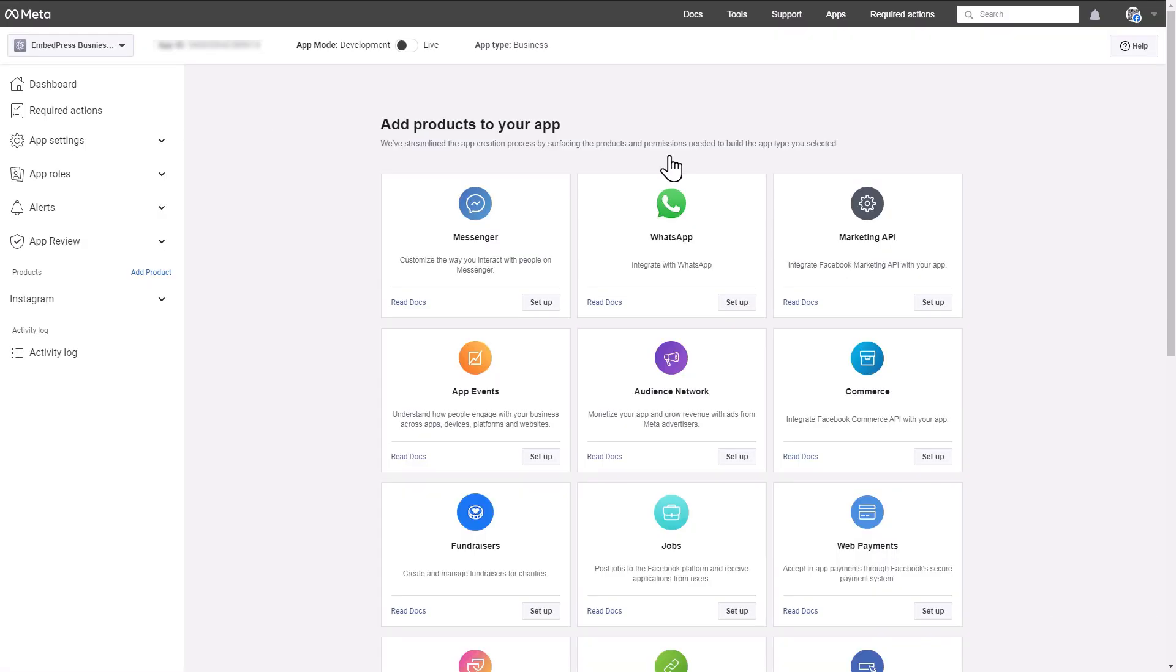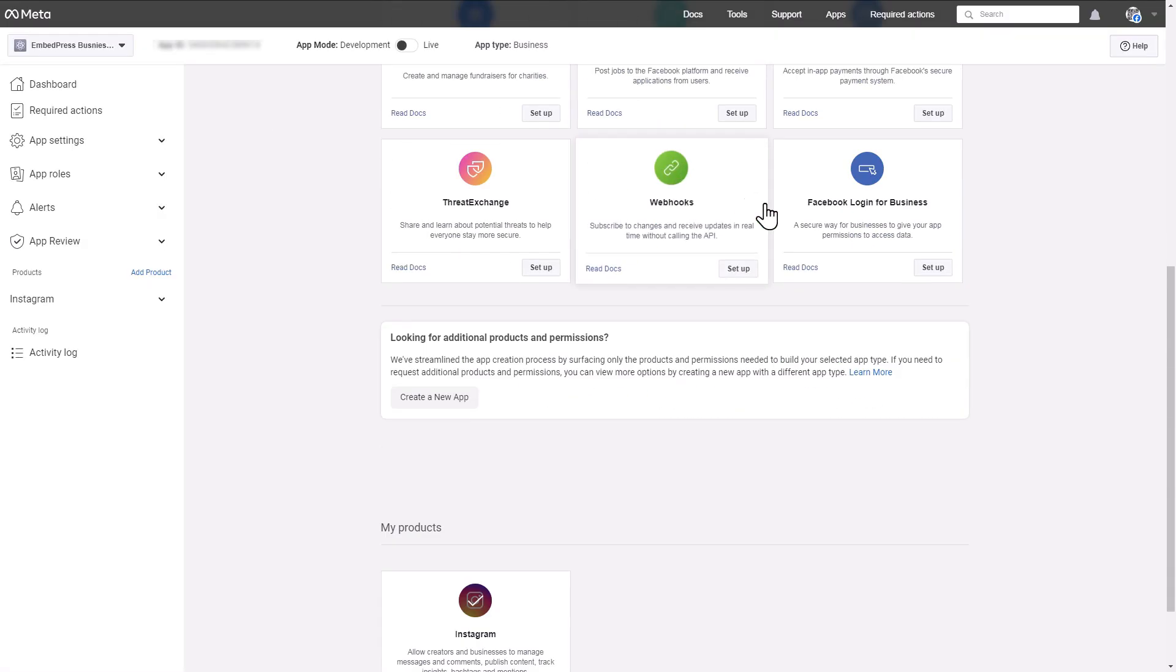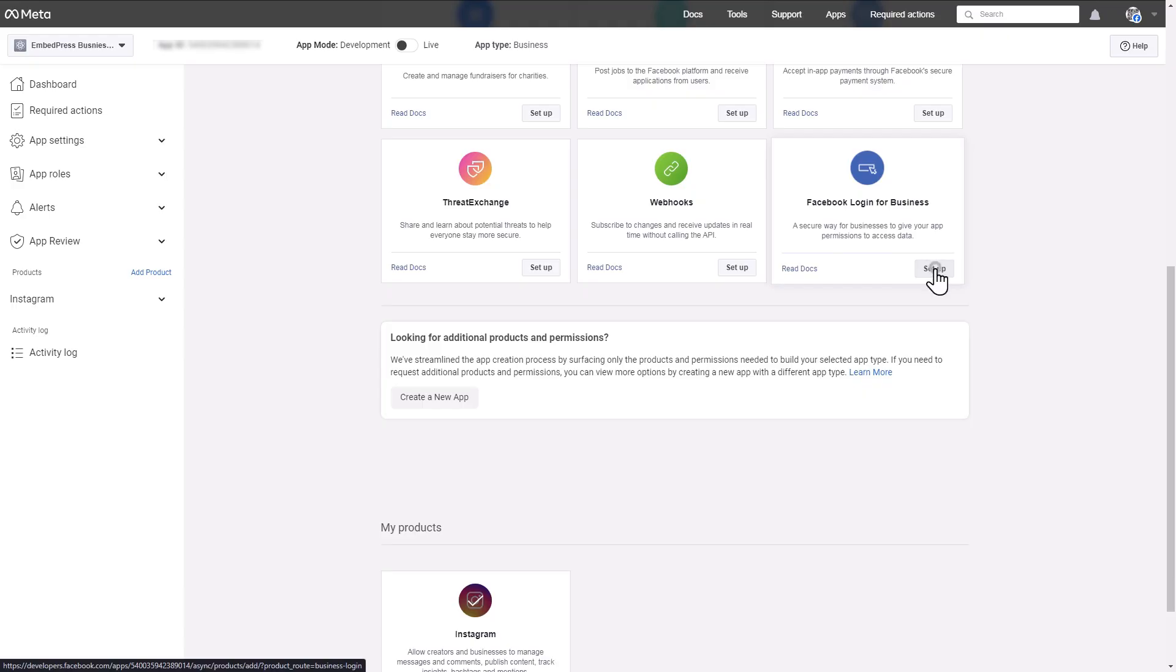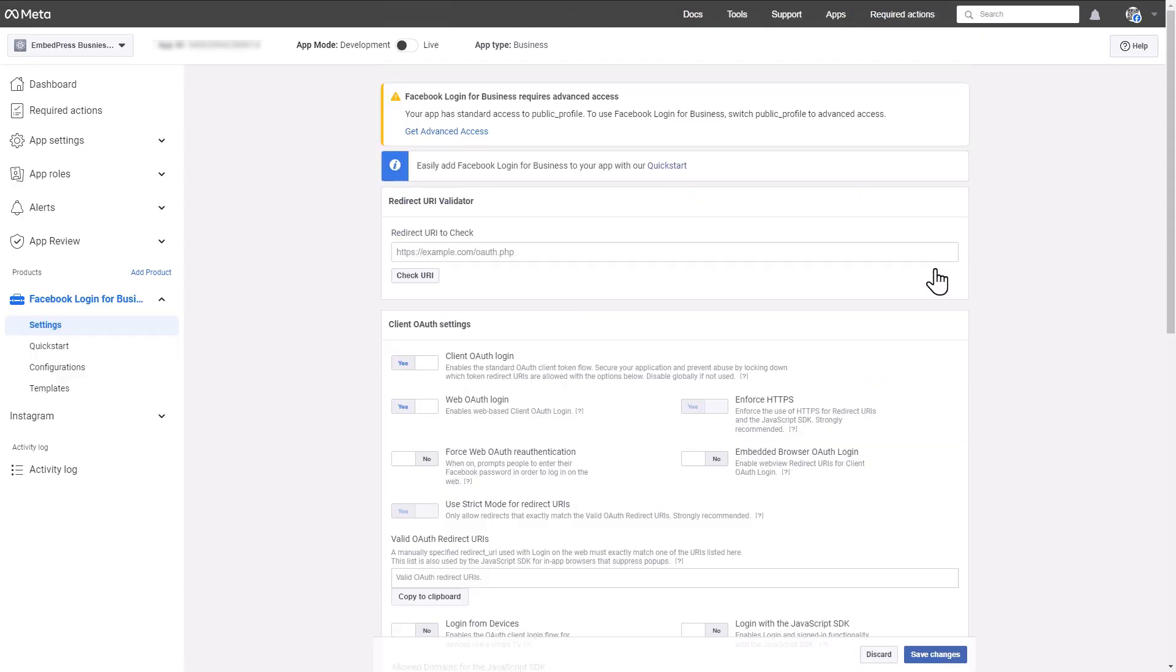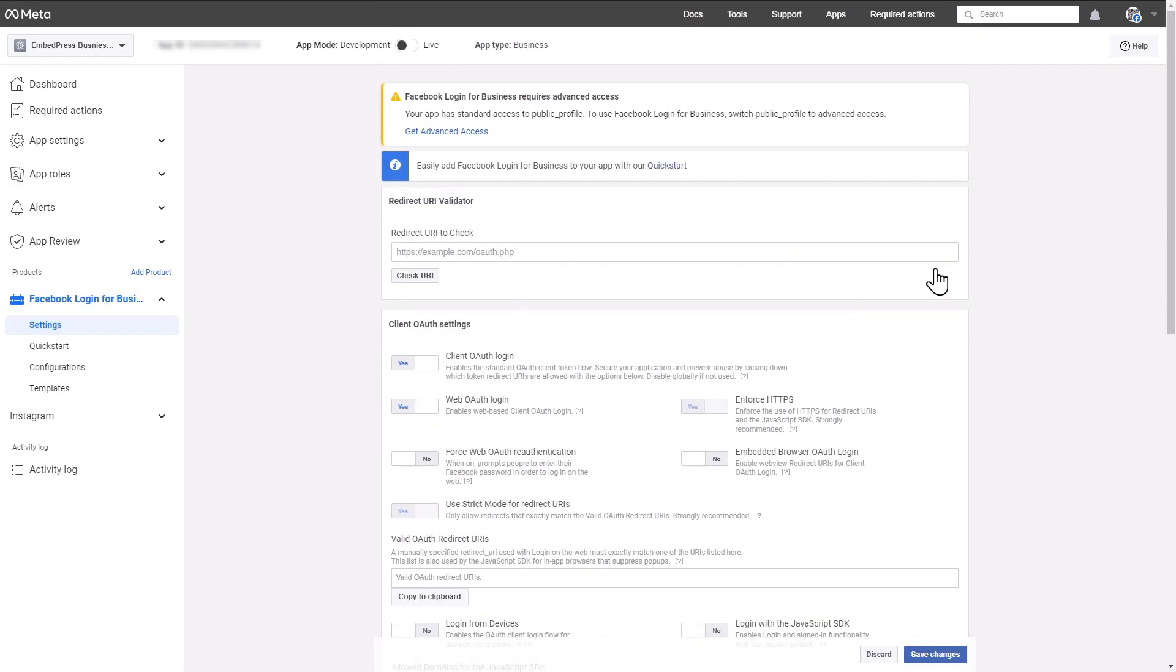Next, you have to add products to your app. Click on the Setup button for Facebook Login for Business. In the following screen, click on the Save Changes button.